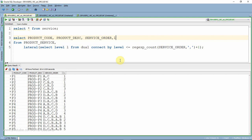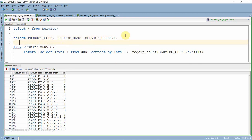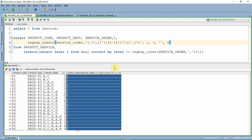The next step is to extract the code from each position. I'm using REGEXP_SUBSTR to extract based on the row number — for the first row, extracting from the 0th to first occurrence of comma; for the second row, from the first to second occurrence. This regular expression extracts the value between the nth and (n+1)th occurrence of comma. After executing, the individual codes are extracted correctly.